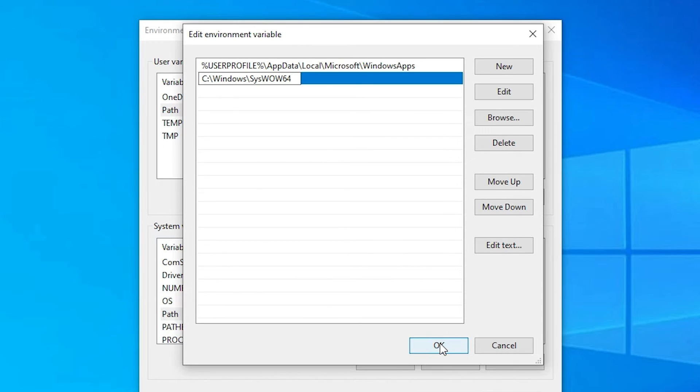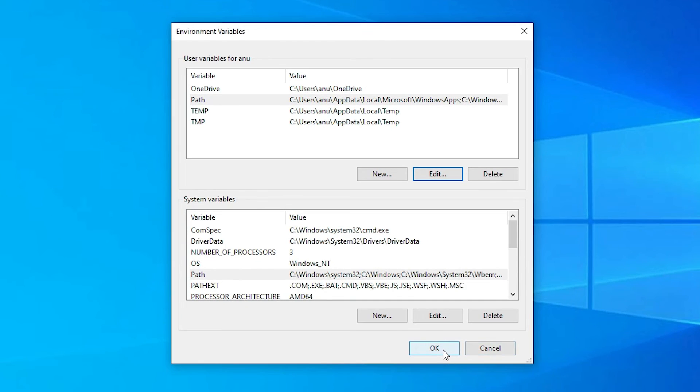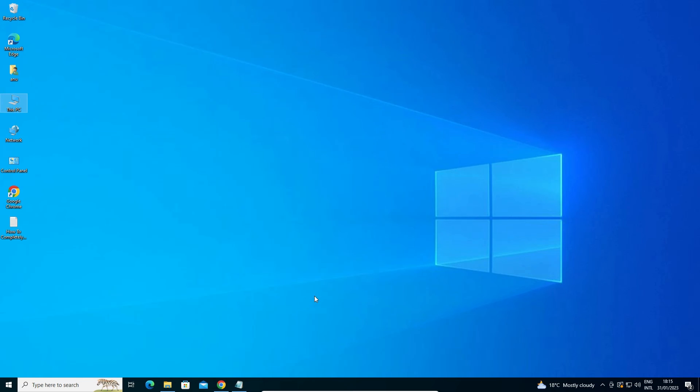Now just click on the okay. Click on the okay. Click on the okay. Now just go to restart your machine. Just restart your machine. And after restart your CMD or command prompt is 110% work.